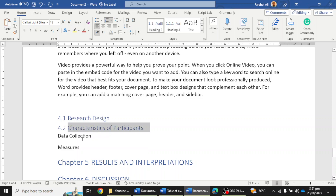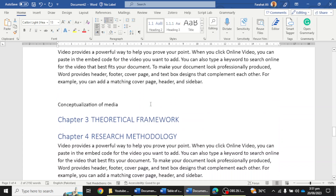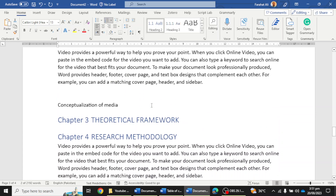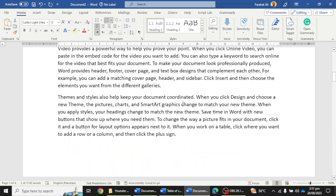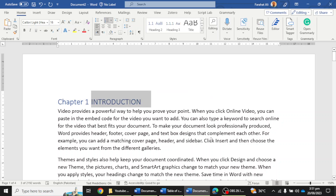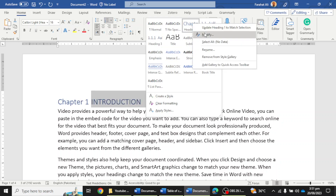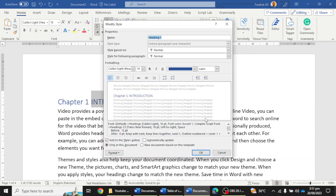We now have a complete table of content. You can see that the color of the headings is blue. If you want to change the color, or make sure there is enough space between a heading and the paragraph, you can select the heading, go to the chapter heading style, and click on the Modify option.